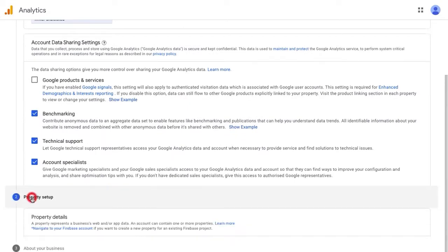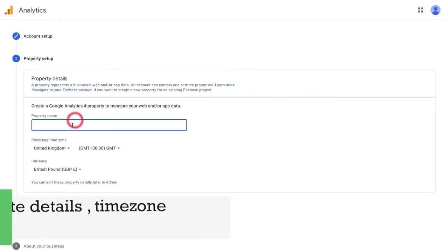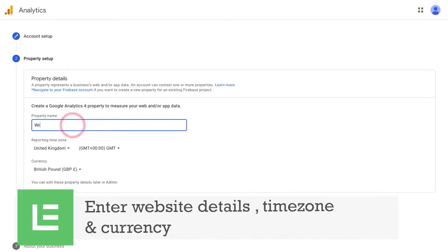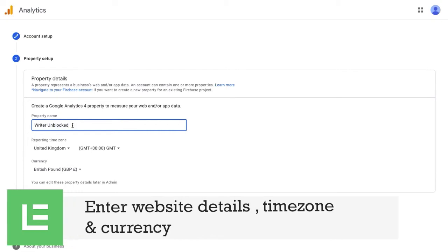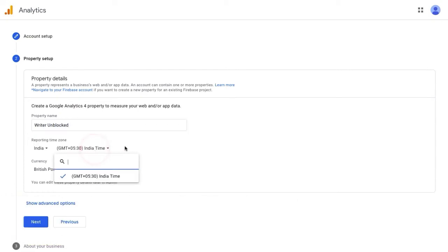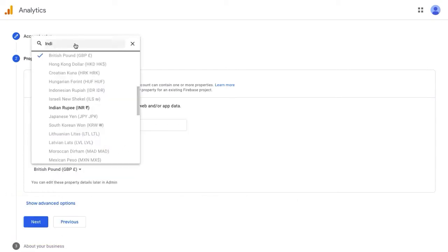Next, within the property, enter your website address. Also, fill in your time zone and currency details.